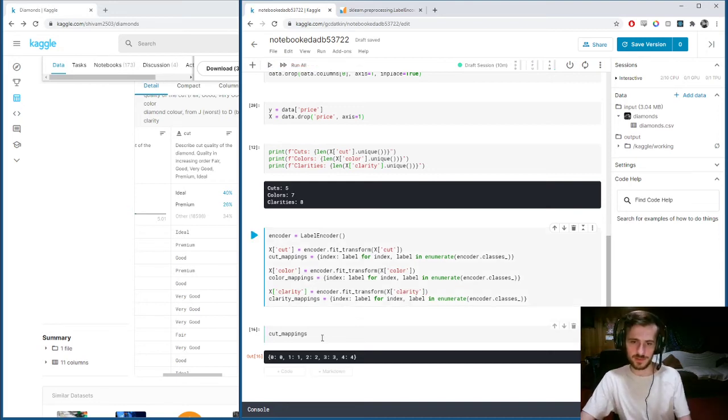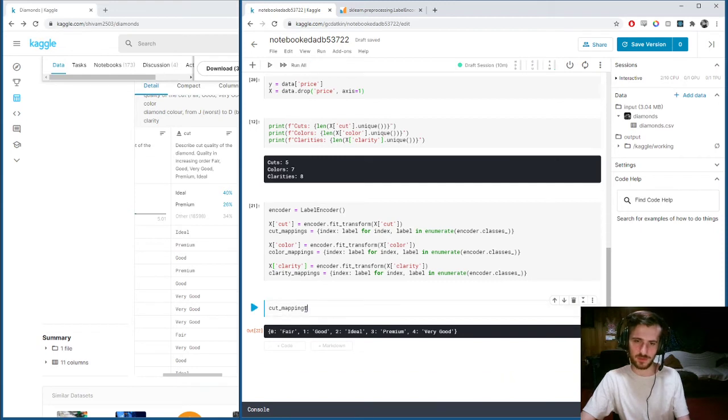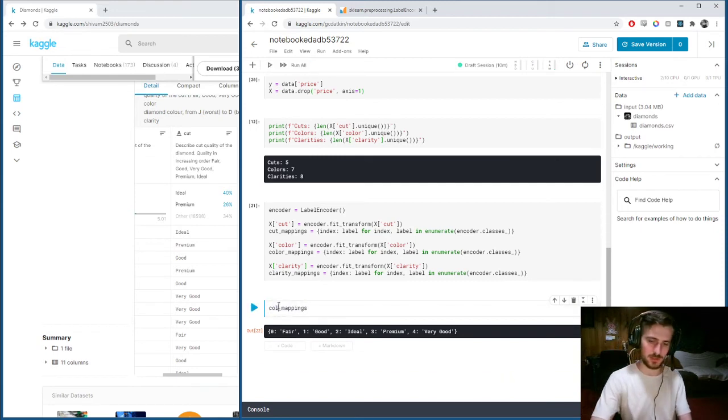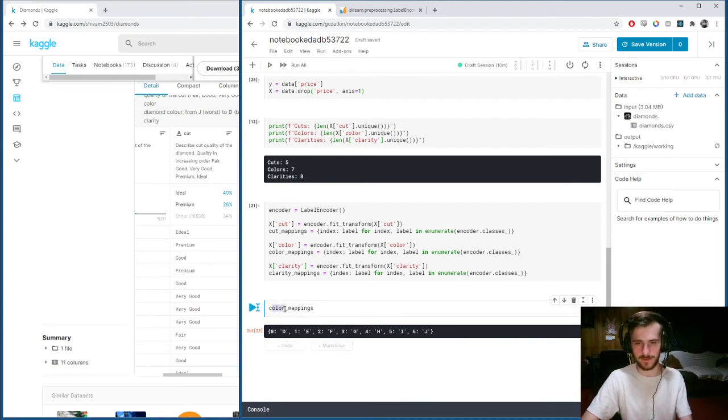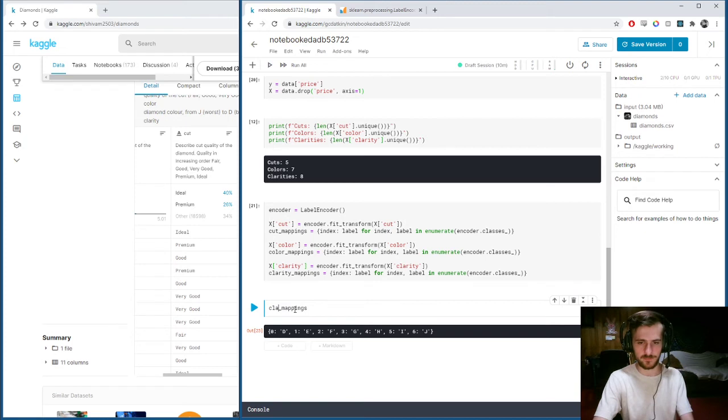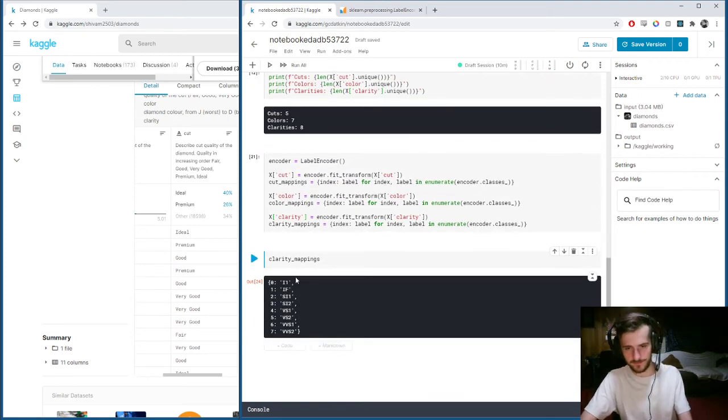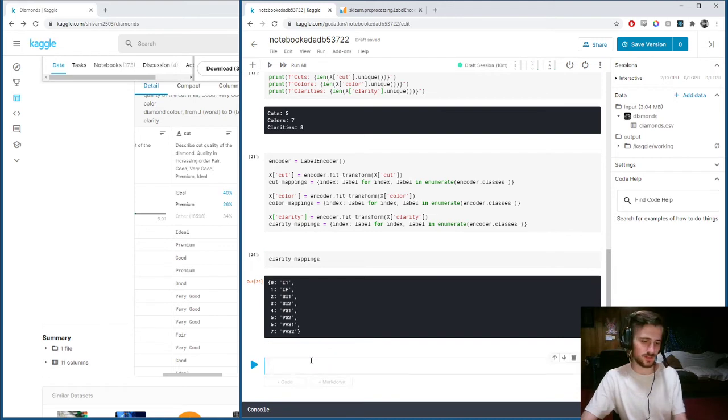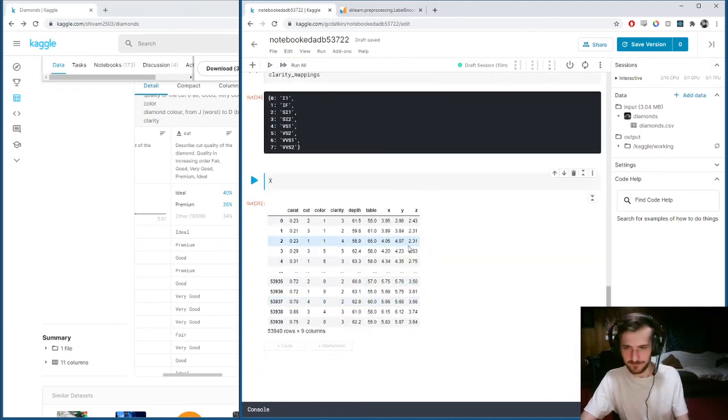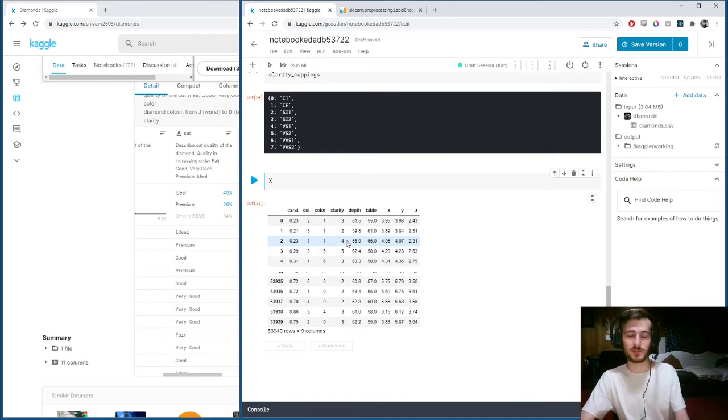Now we do it once and check it out. You can see color mappings will have its own—each letter now has a number. And clarity mappings also, each is assigned a number. Now if we take a look at our X, all those guys have been turned into numbers. So that will allow us to feed it into the learning algorithm.